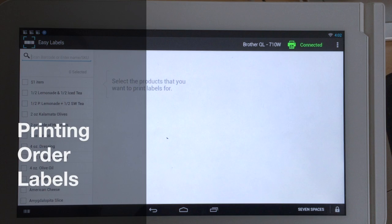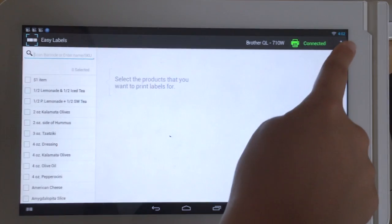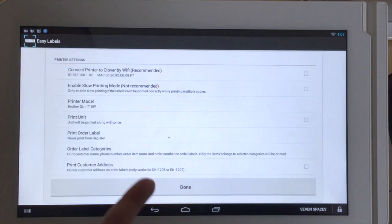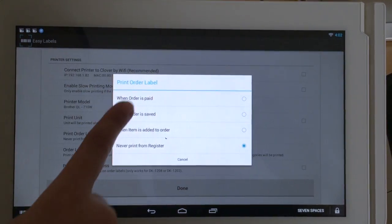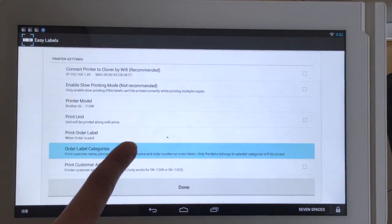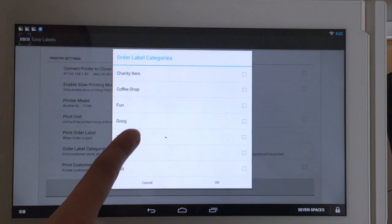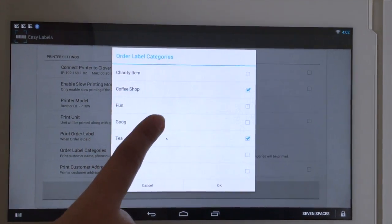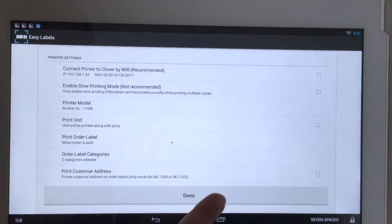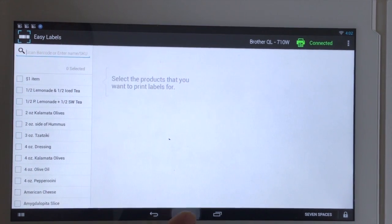You can use Easy Labels to print order labels. First, go to the Settings page to select when to print orders. We chose when order is paid. Select order label categories. We chose tea and coffee. Click Done and go to the Register.